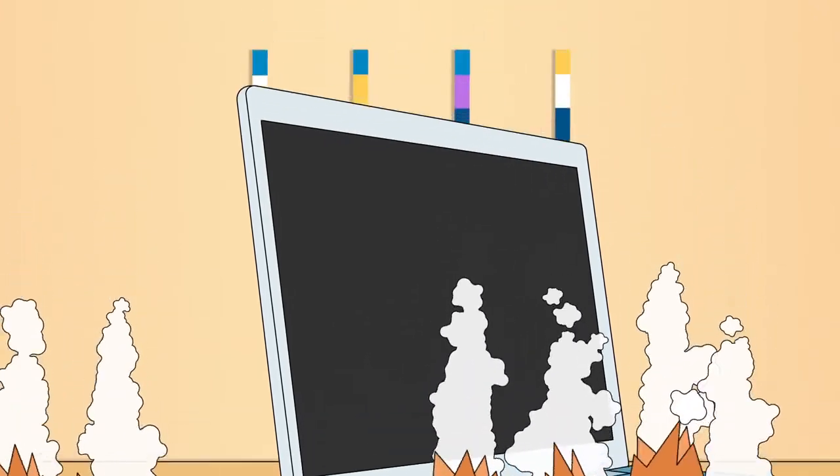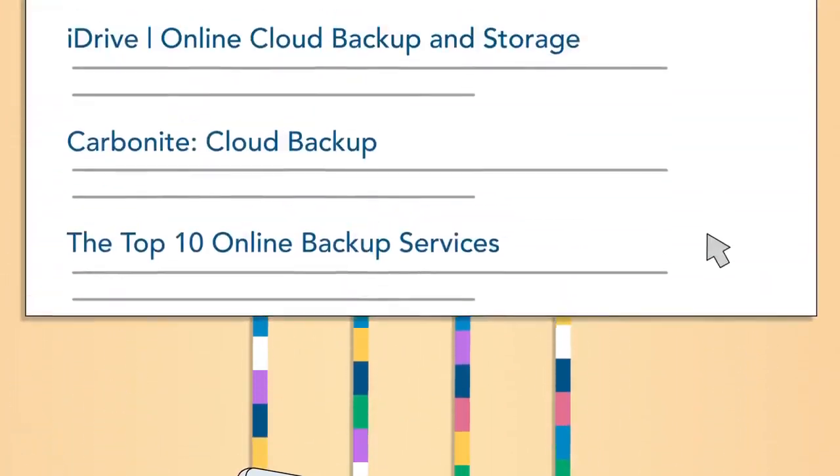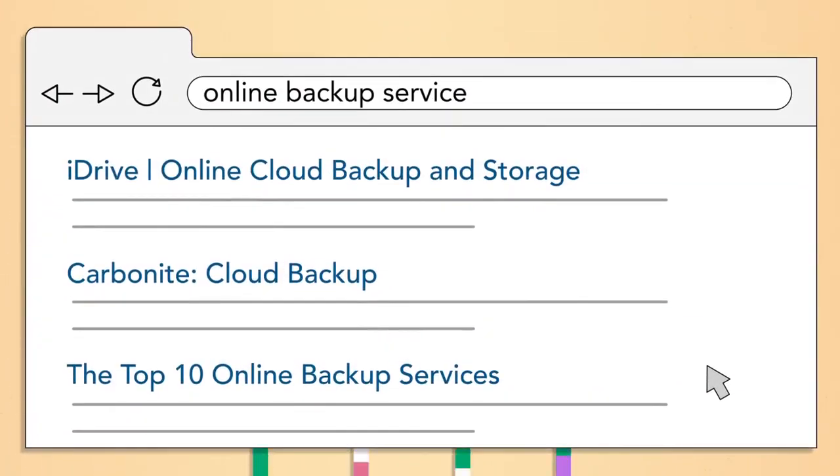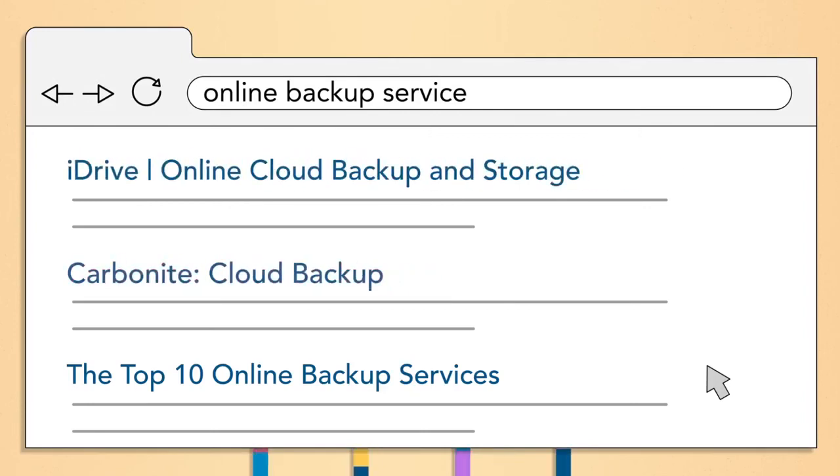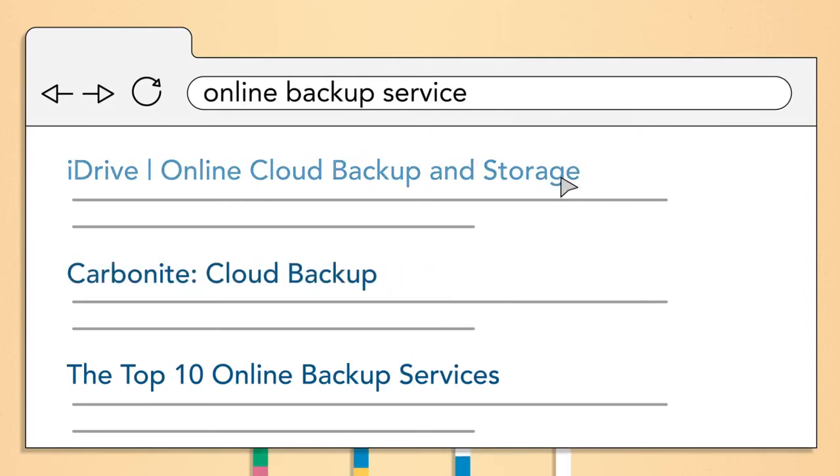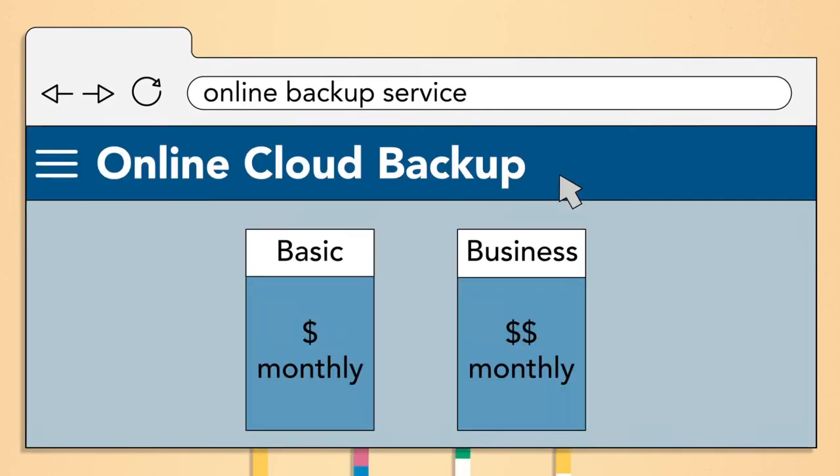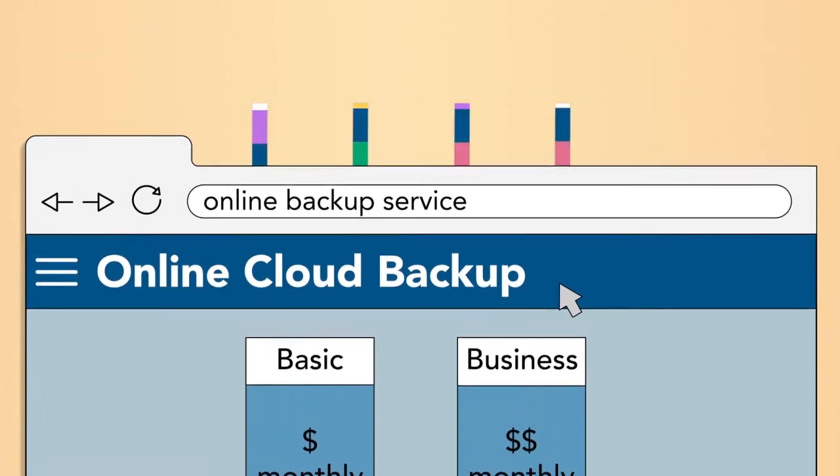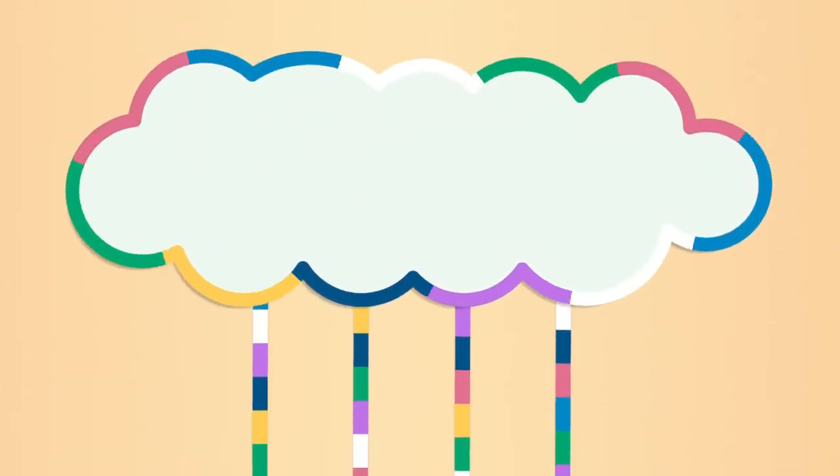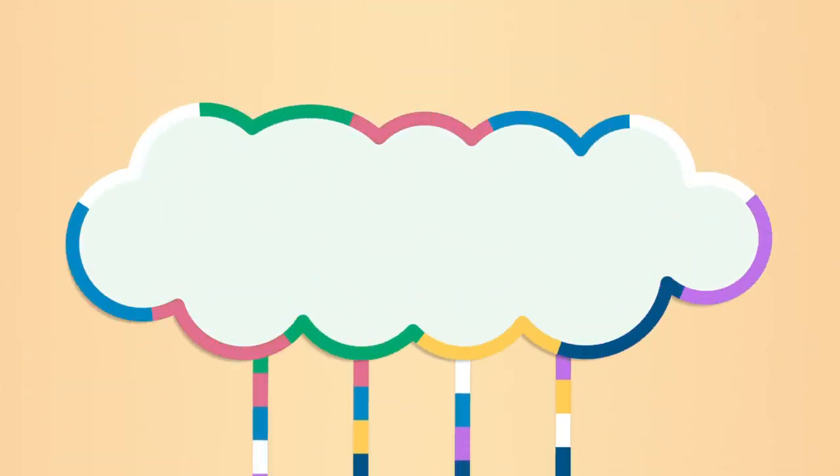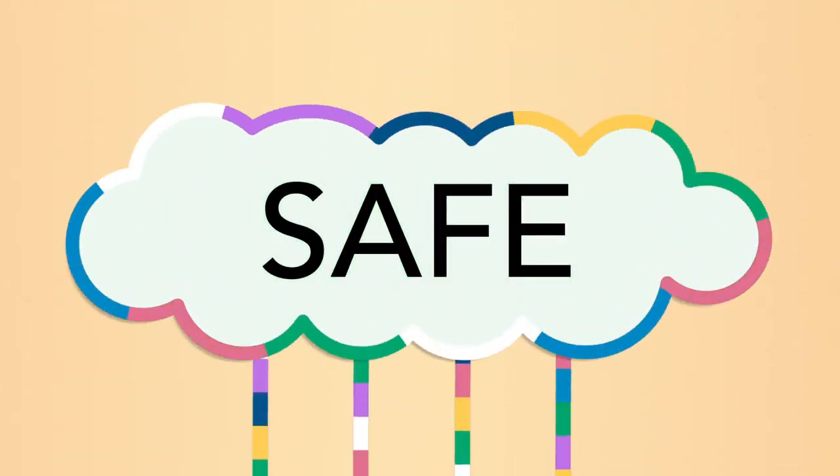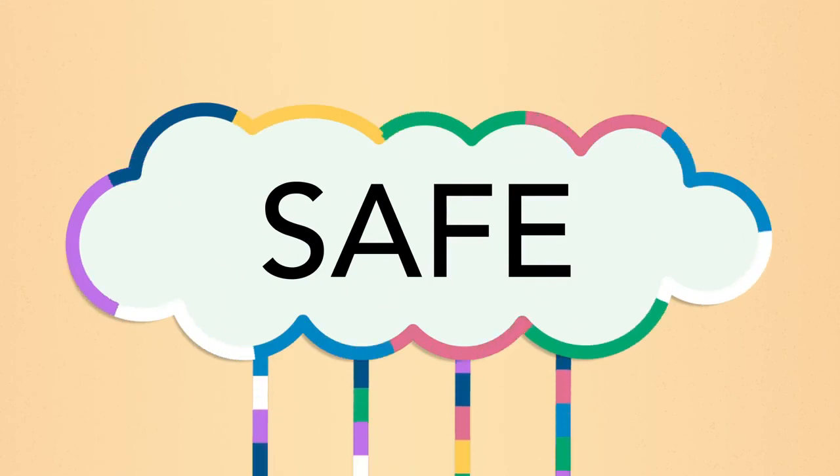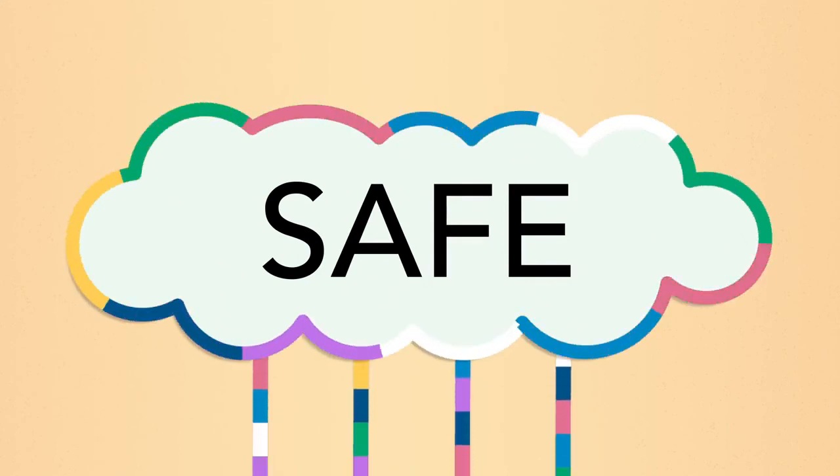For more security, you can use an online backup service like iDrive or Carbonite. You may have to pay a monthly fee to use these services, but the advantage is that your files will stay safe in the cloud no matter what happens to your computer.